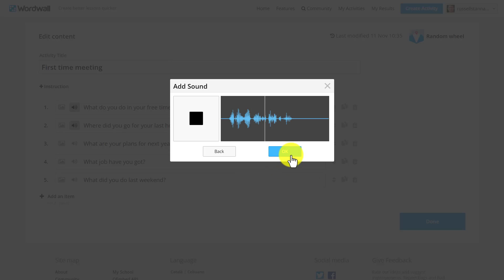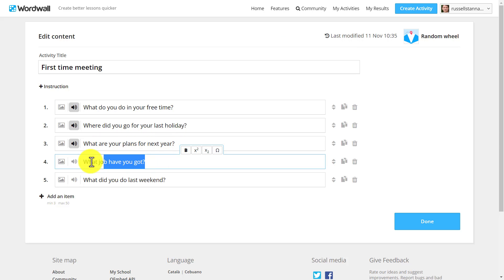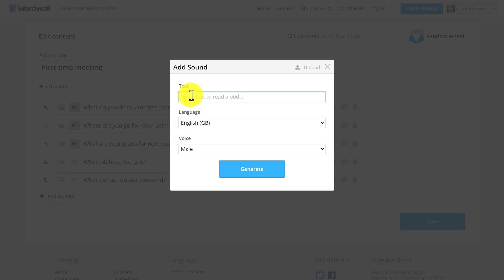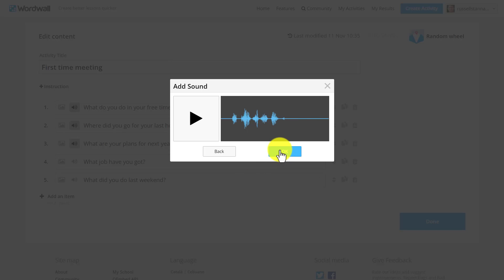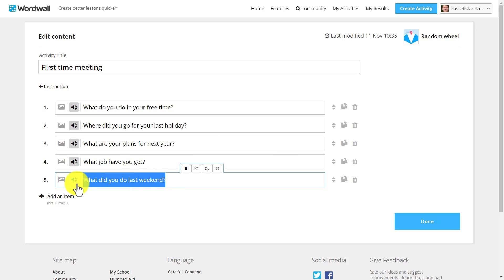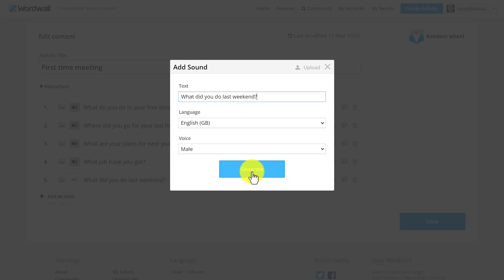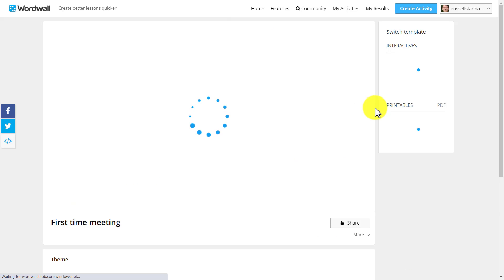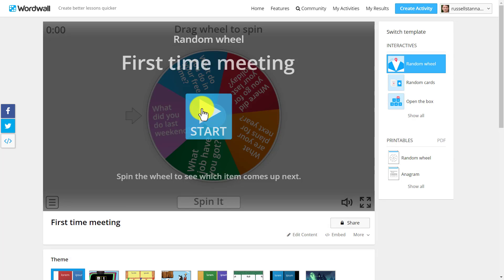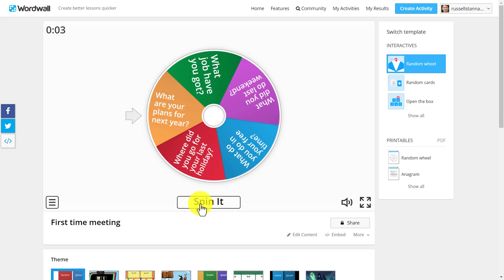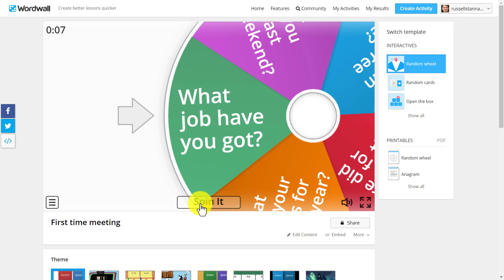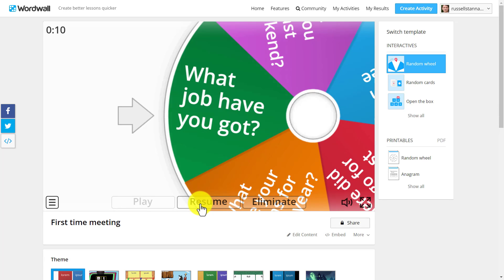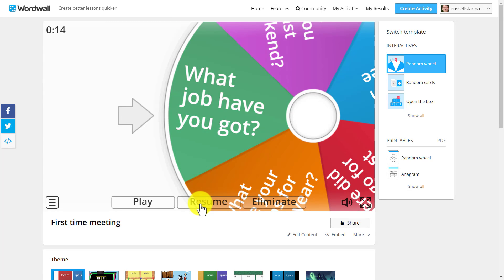Continuing — 'What are your plans for next year?' — and I'll finish off the last two as well. I'm actually working with activities I've previously created and just adding audio to them rather than making new activities. 'What did you do last weekend?' This completely changes the game. Look at how it sounds now — if I click the Start button and spin the wheel: 'What job have you got?' I really like that — it adds the audio when the question comes up on screen.